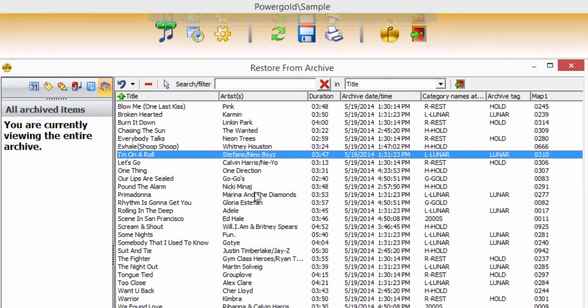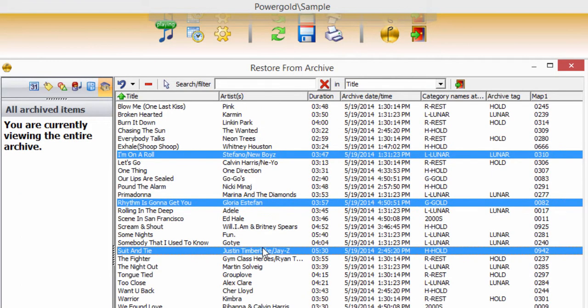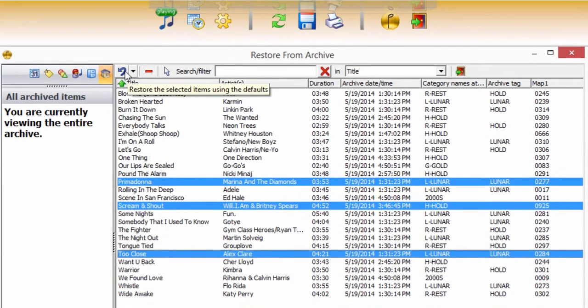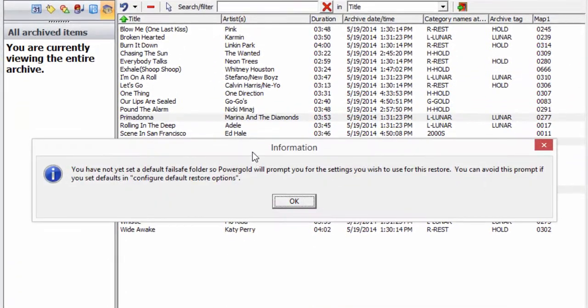When one or more titles is chosen to restore back to the music library, Power Gold will prompt for a failsafe folder in which to restore the titles. This is because the original folder the titles were assigned to before being archived may no longer exist.